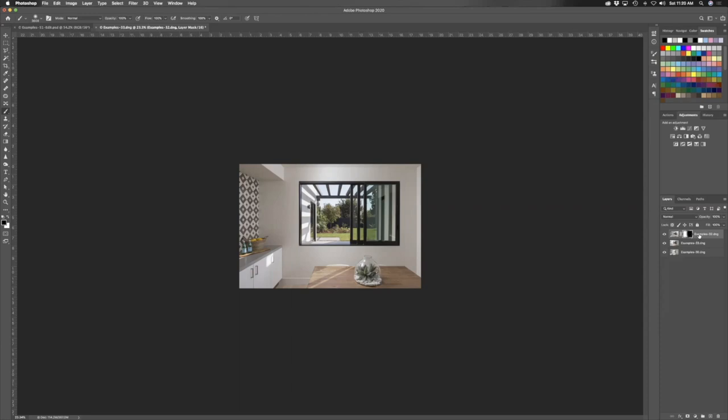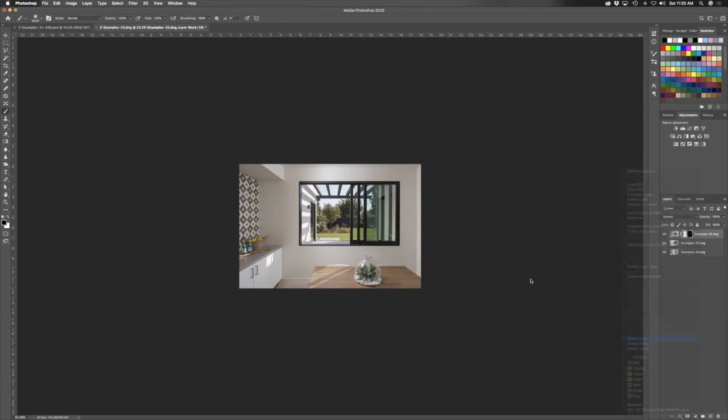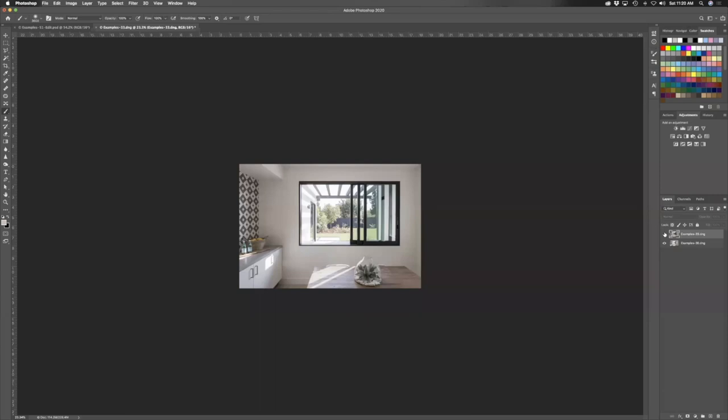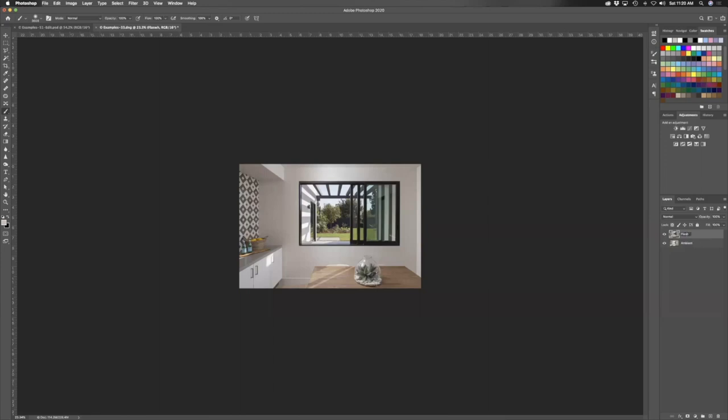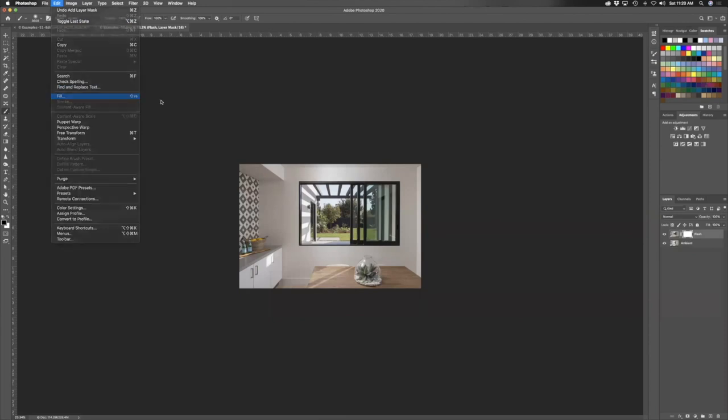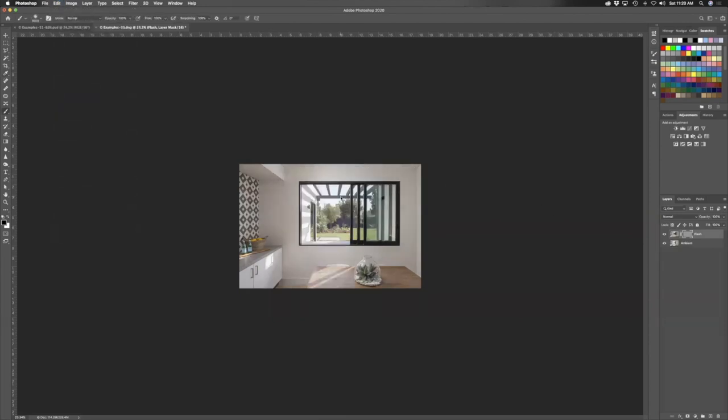Okay, what we're going to do is take that and just merge it down. Now we have a single flash layer and a single ambient layer underneath. So we're going to call this flash. Same thing, I'm going to add a mask to it, 50% mask, fill 50% gray. I know this is getting repetitive, but I'm trying to drill this into your head. This is what it's all for.